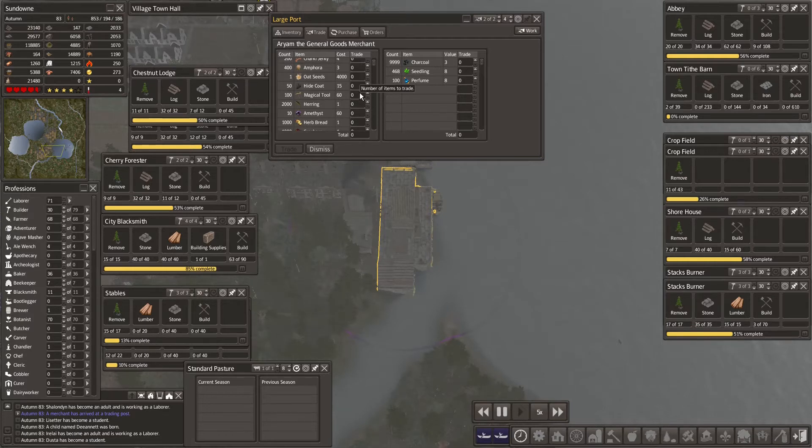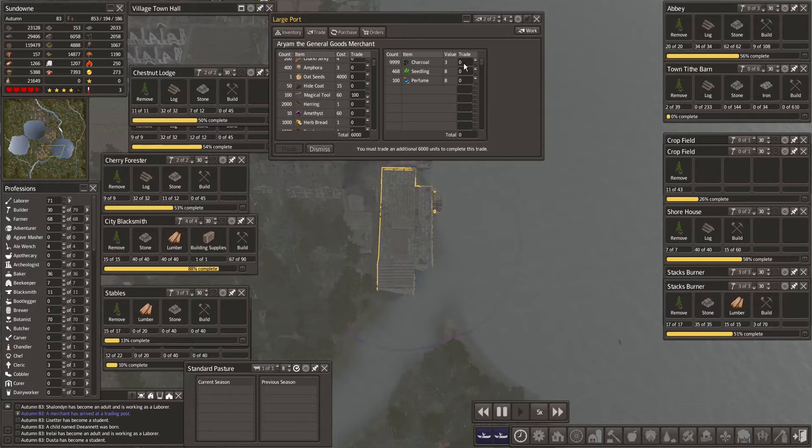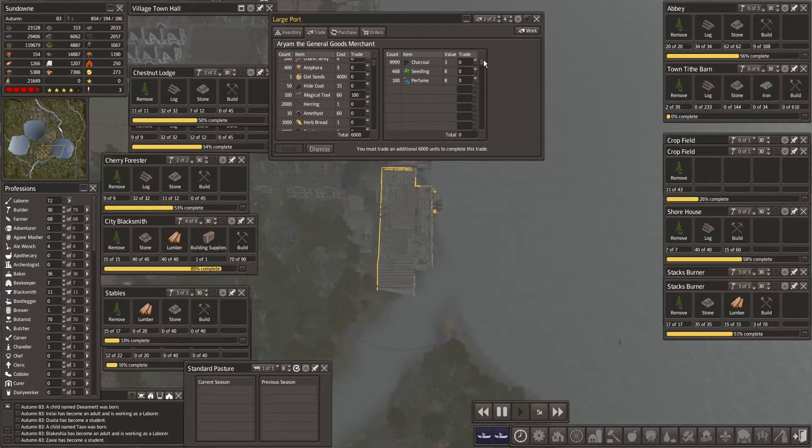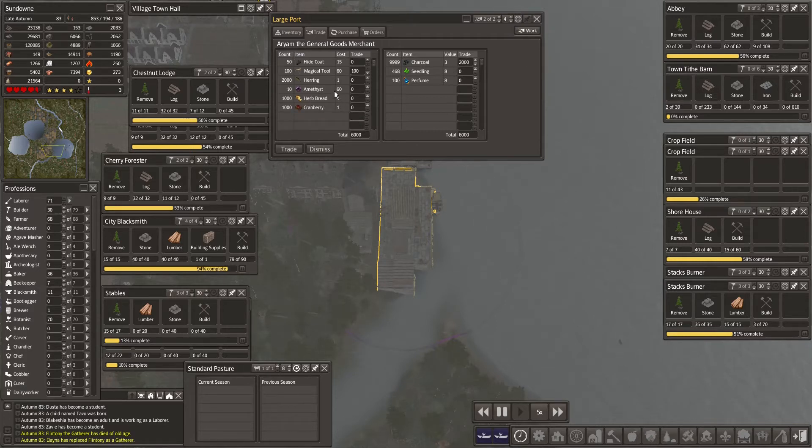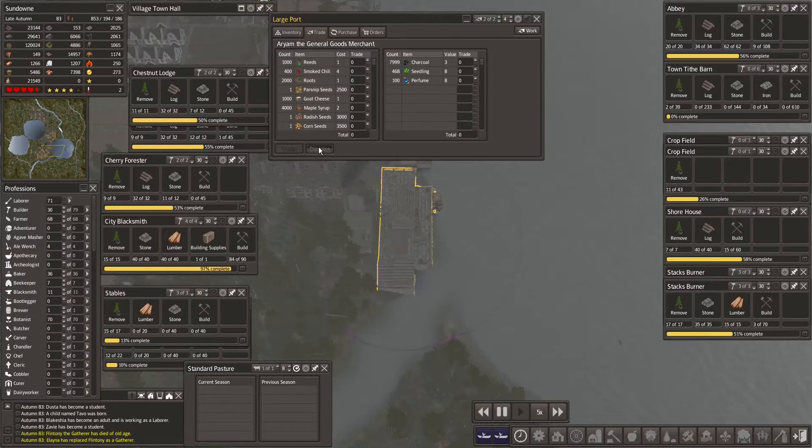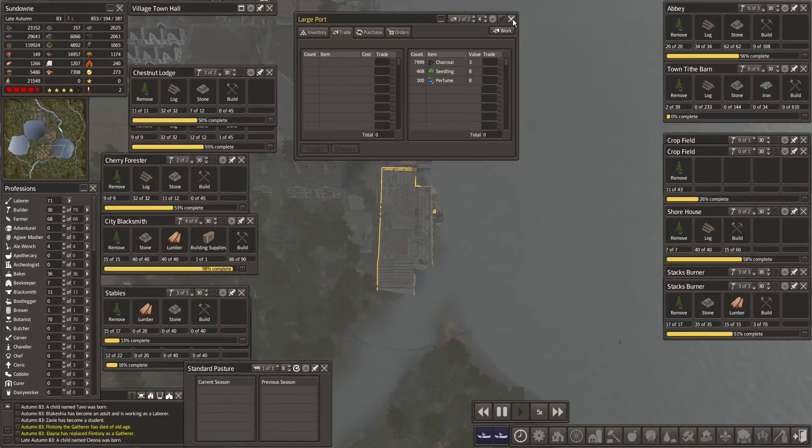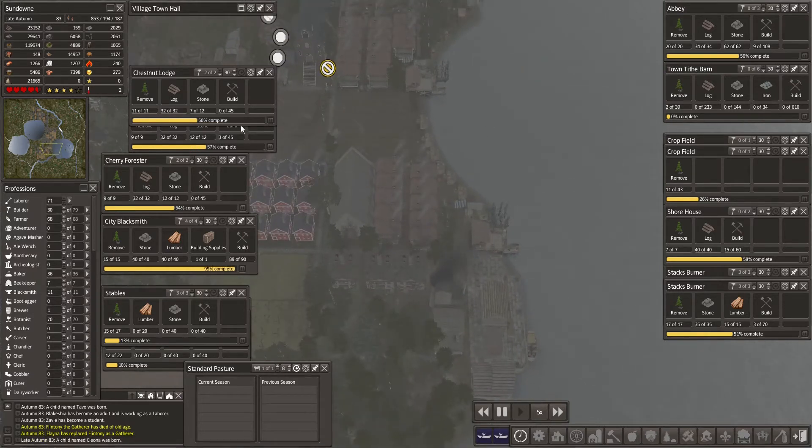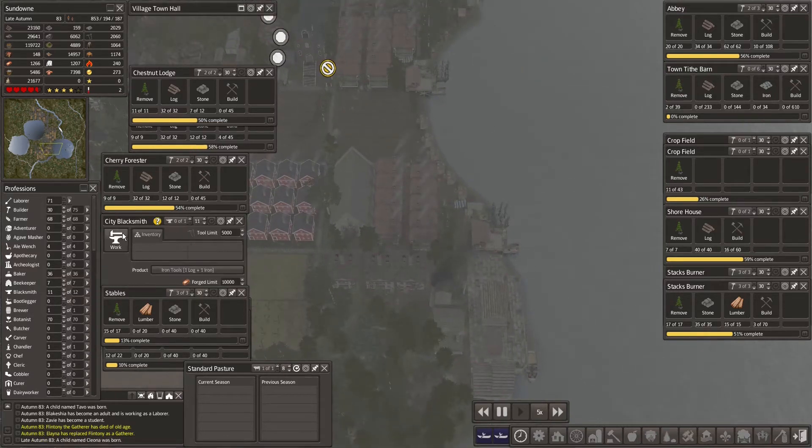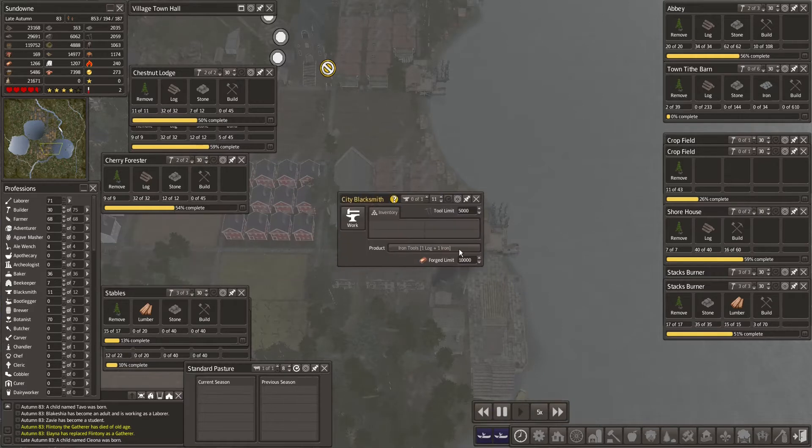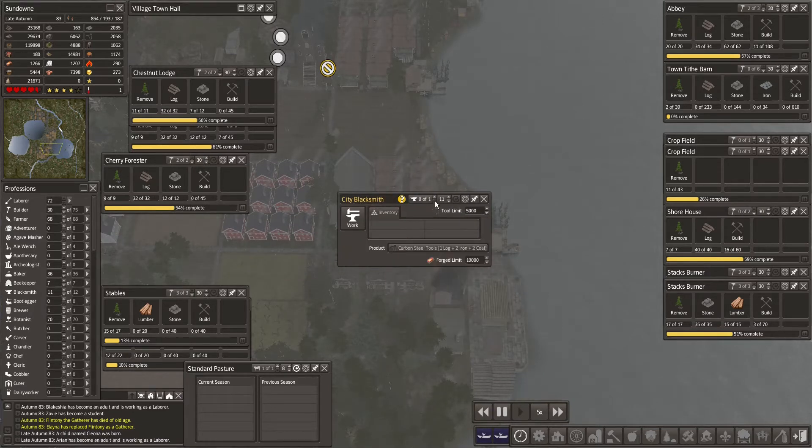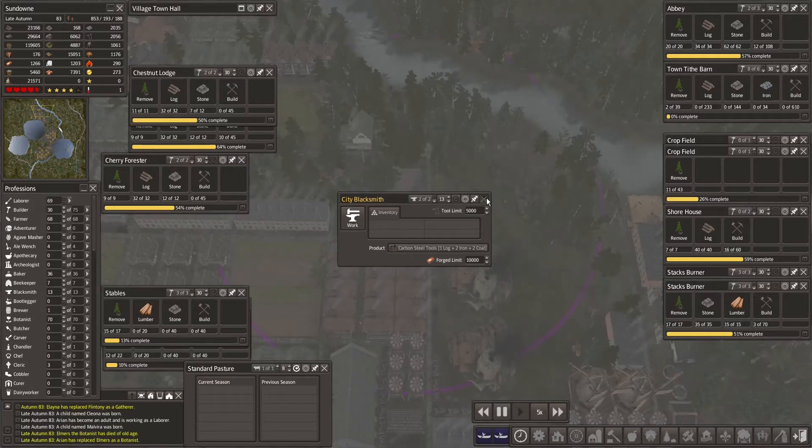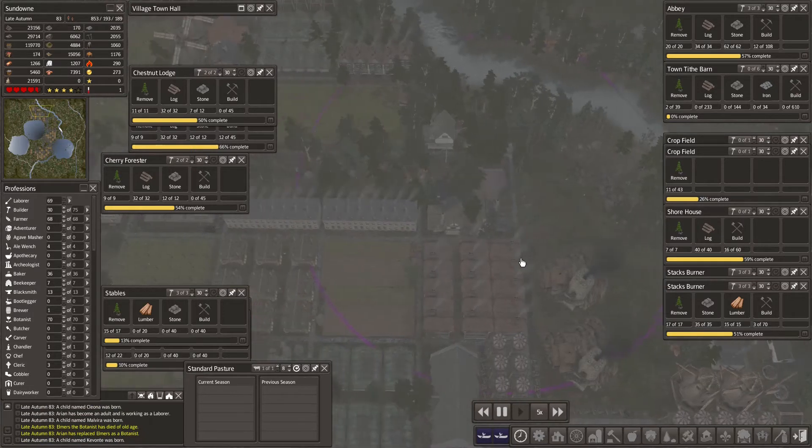I'm curious to see how good they are. Magical tool. Alright, let's do it. 2000 charcoal, no problem. Okay, trade, dismiss. City blacksmith, set you to carbon steel tools, work you immediately. Yeah, right there. Good stuff.